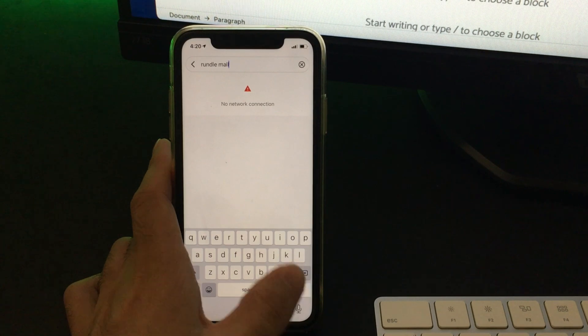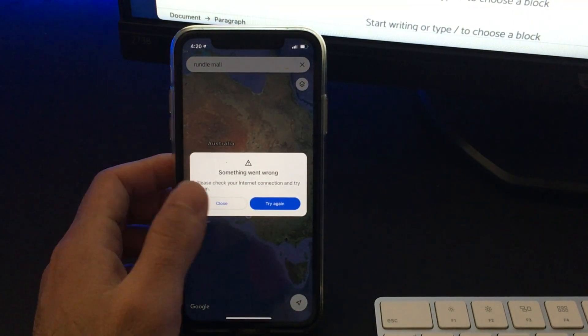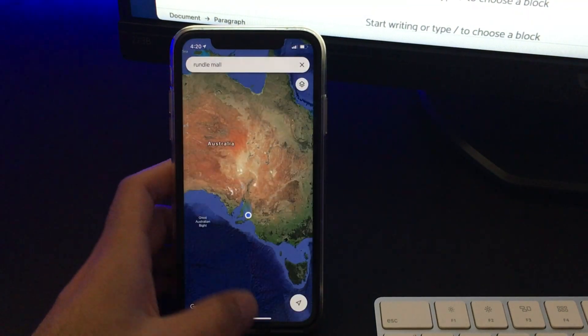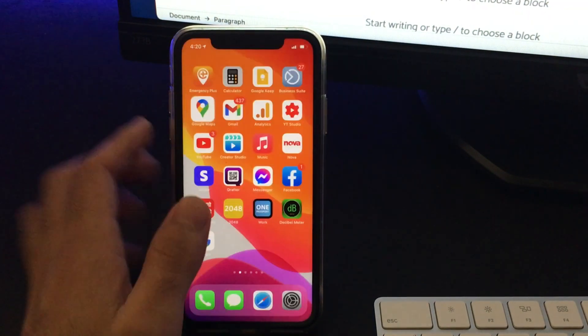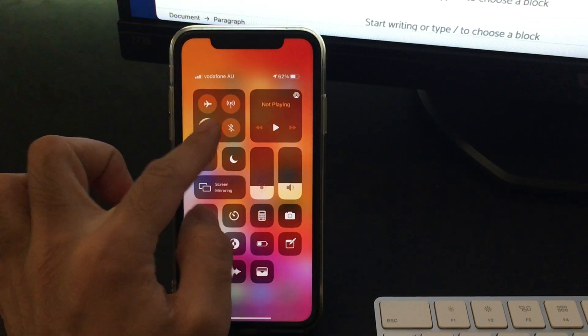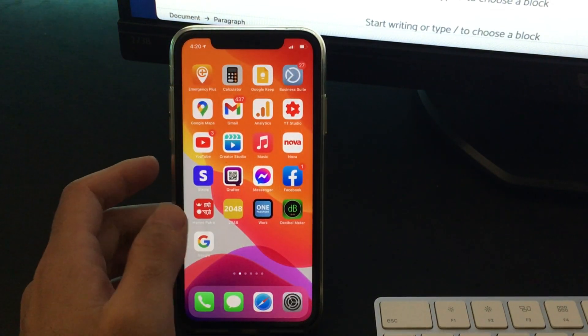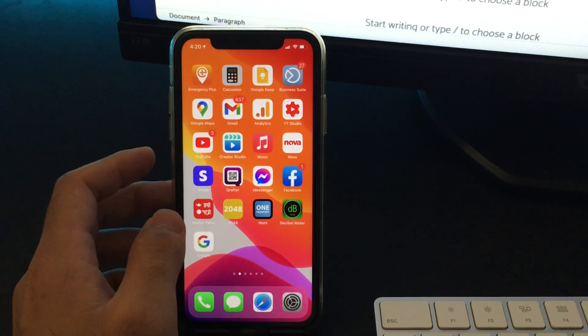Since the internet connection is disabled, Google Maps will throw up an error currently since we haven't downloaded any maps offline. Let me show you how you can download Google Maps offline.